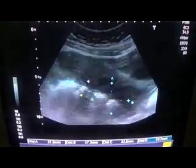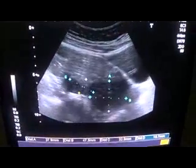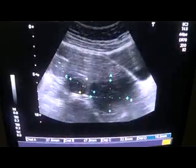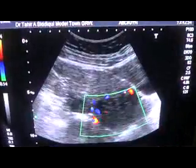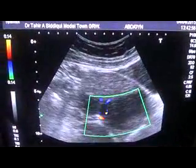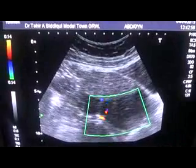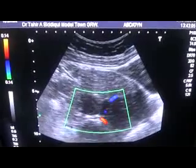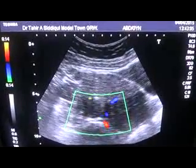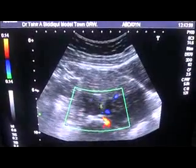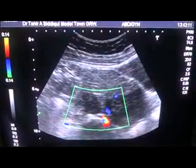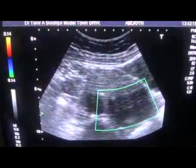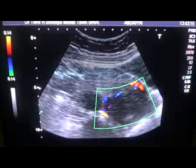This is the longitudinal section of the uterus. No blood vessels or flow is seen within either of these two masses. Marginal vessels are seen, though they relate to the myometrium more than the mass itself.